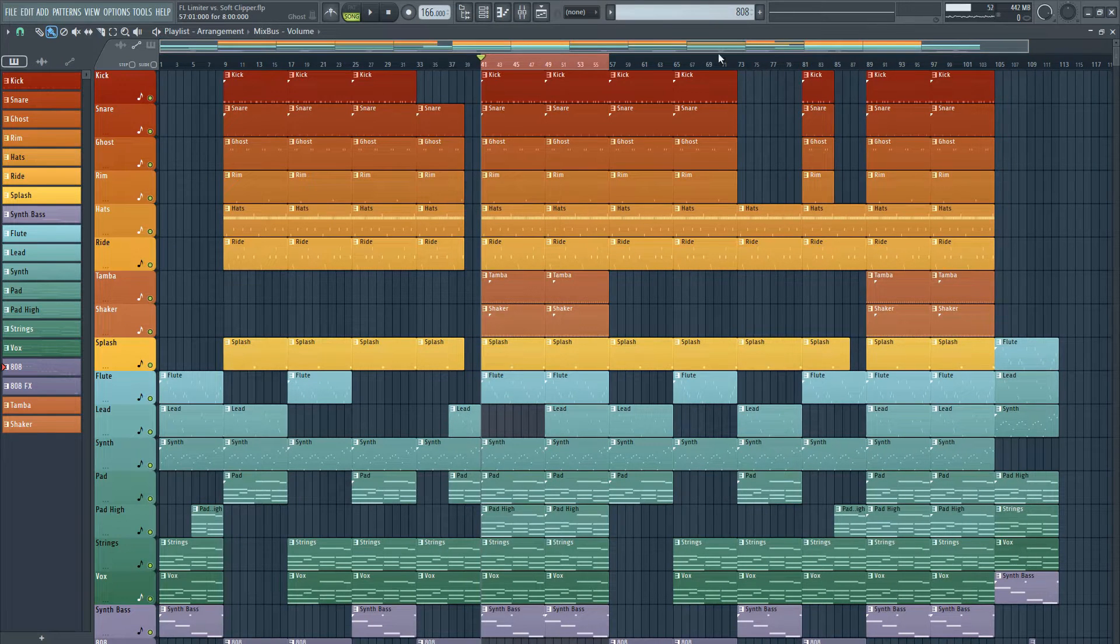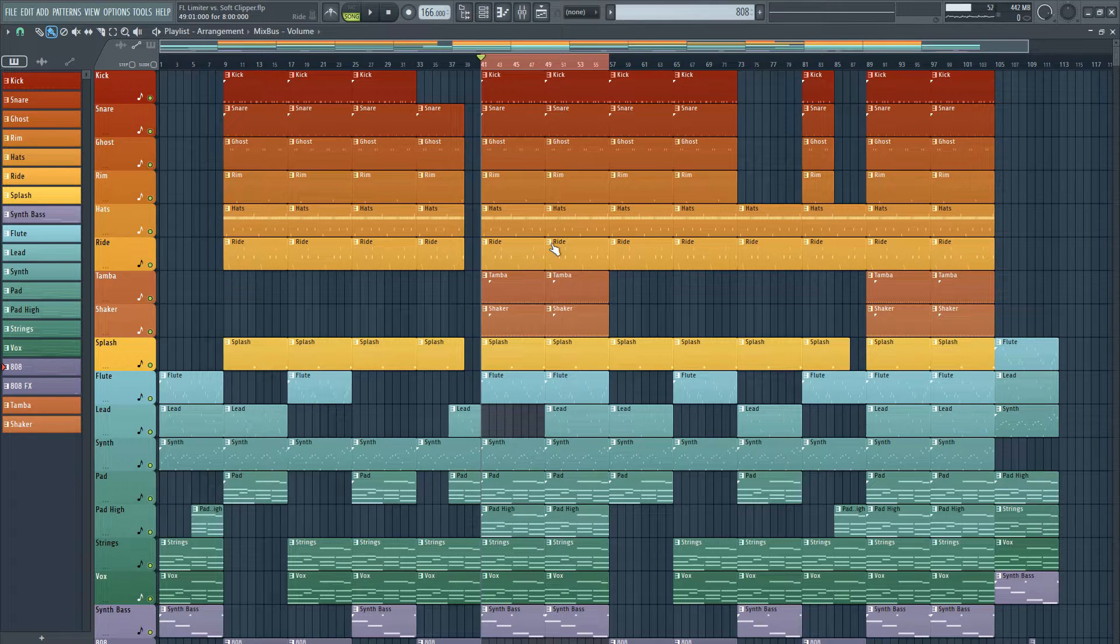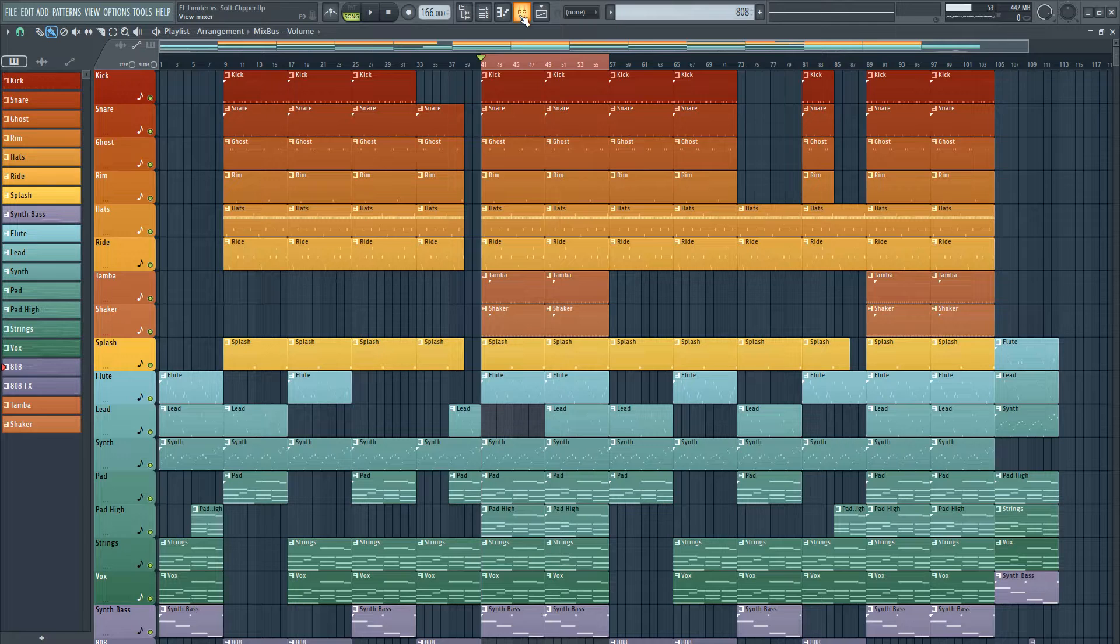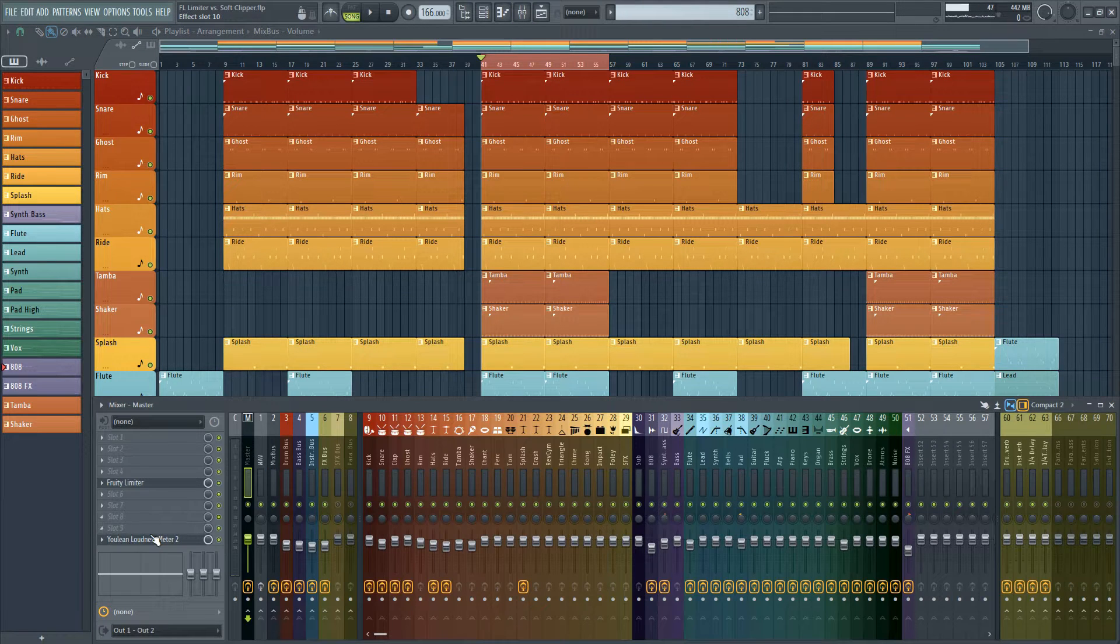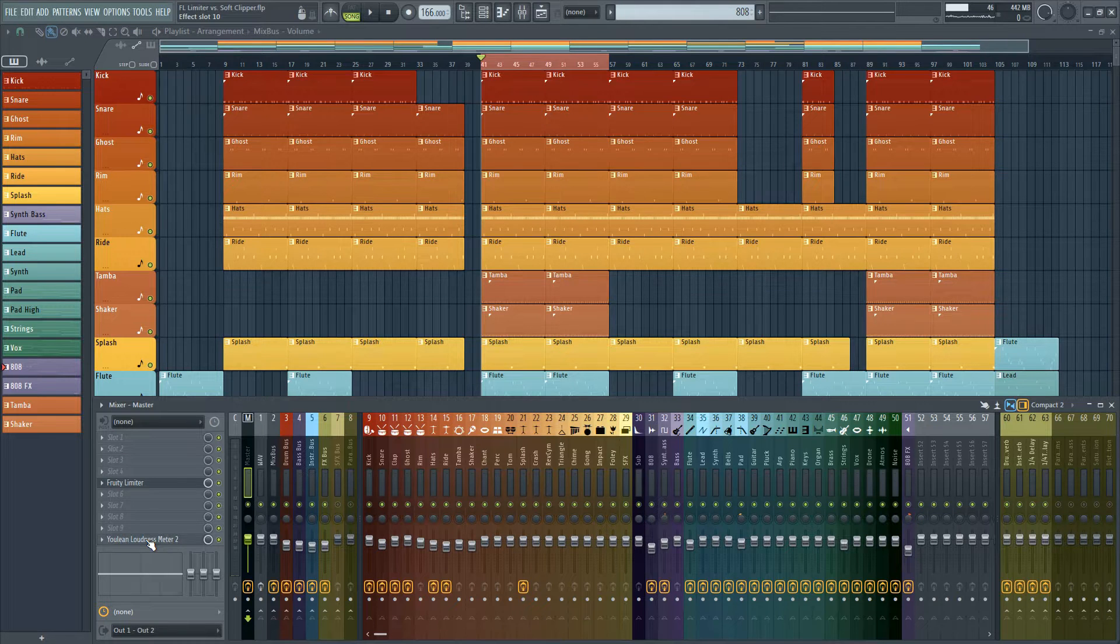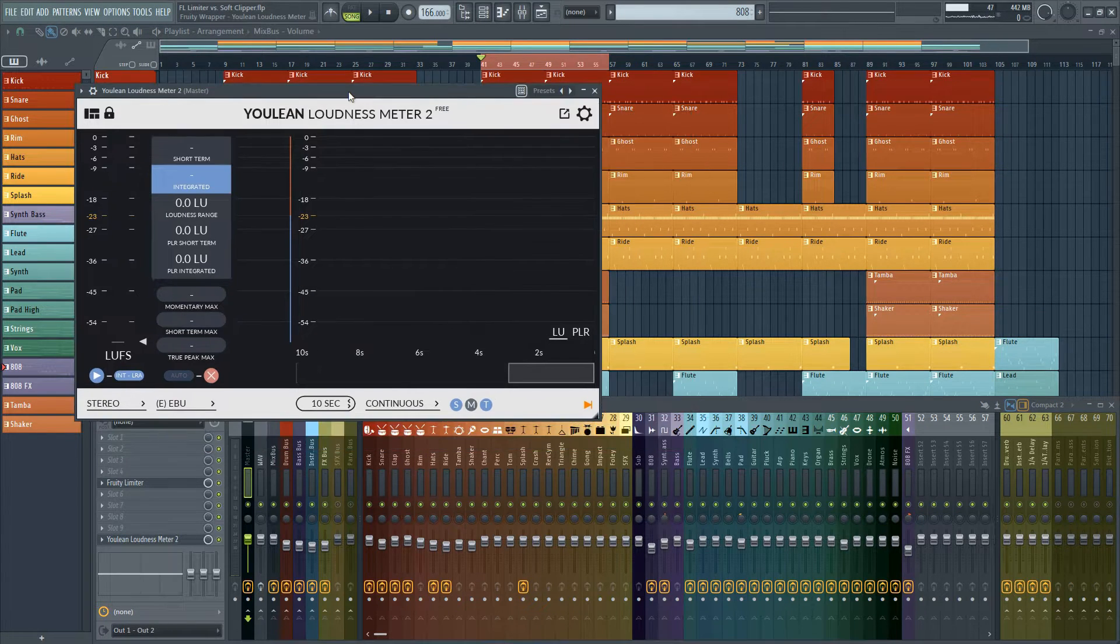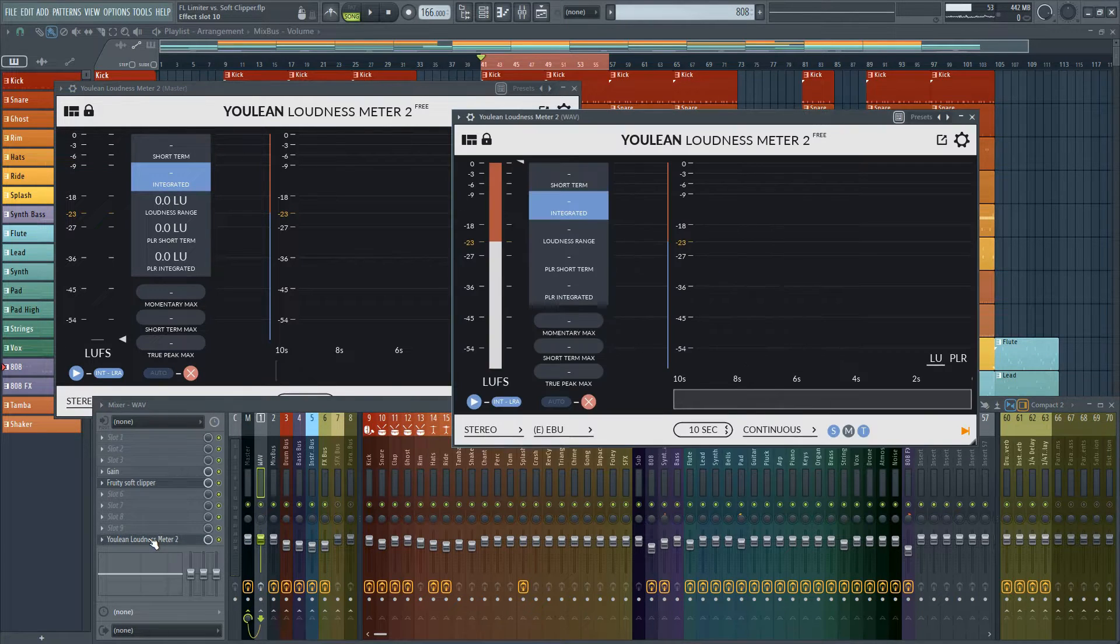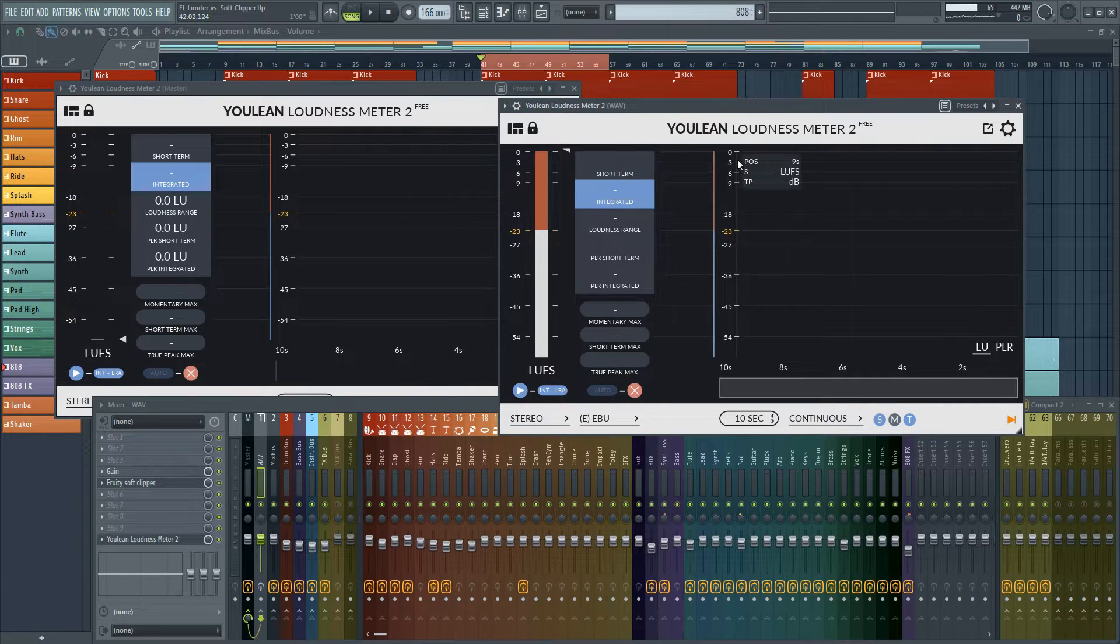So right now I have a project pulled up from the beat that I posted last week. A lot of you seem to have liked it so I'll just use this as an example. And one of the most important things that you should be doing when you're testing the difference between two sounds or two plugins is making sure that they're the same loudness. And the plugin that I'm using is also something that I introduced to you guys last week. It's Ulean Loudness Meter.